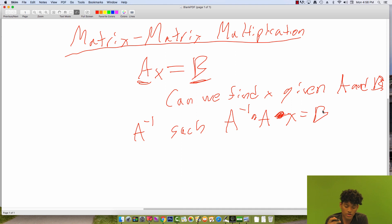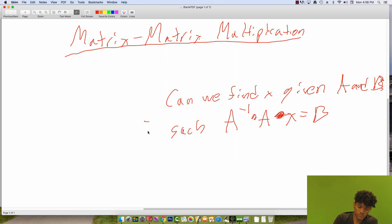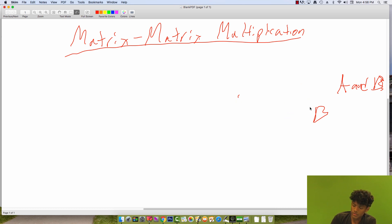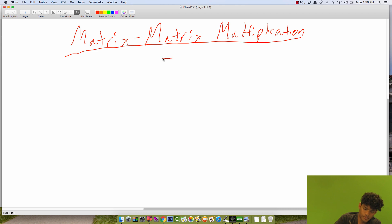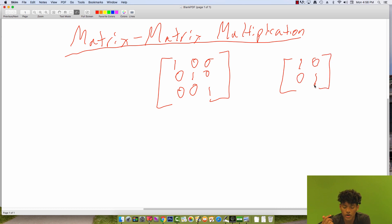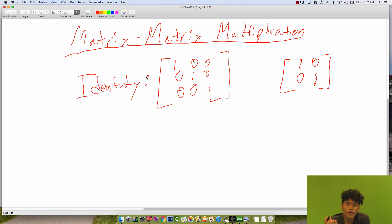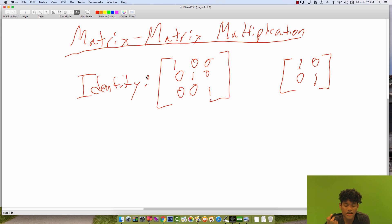To get to this answer, we first investigate the identity matrix. The identity matrix has the property that any matrix multiplied by it — or multiplying it by any matrix — gives you the other matrix back. The identity matrix has ones down its diagonal and zeros everywhere else, so it's always a square matrix. We can think of it as analogous to multiplying by 1 with scalars: any matrix times the identity matrix is itself.